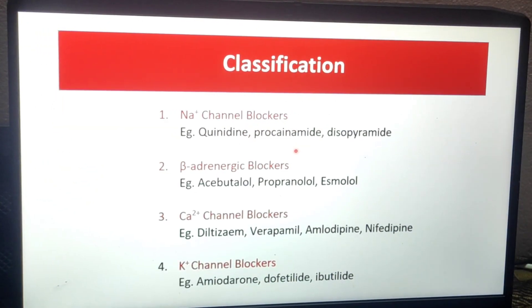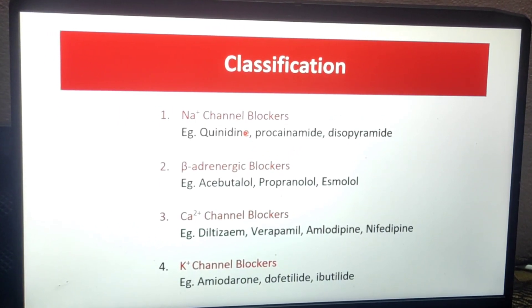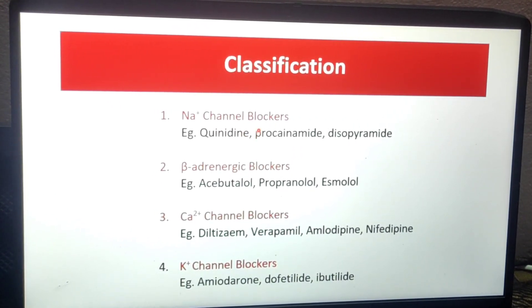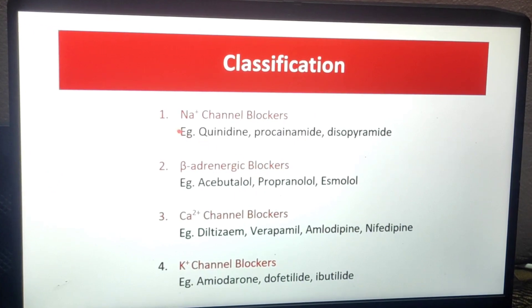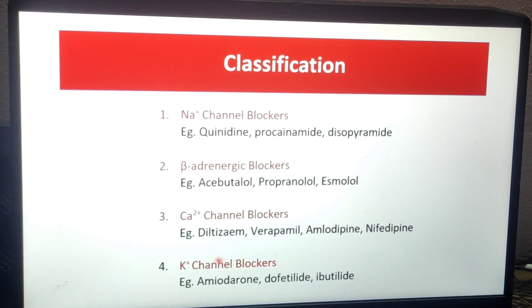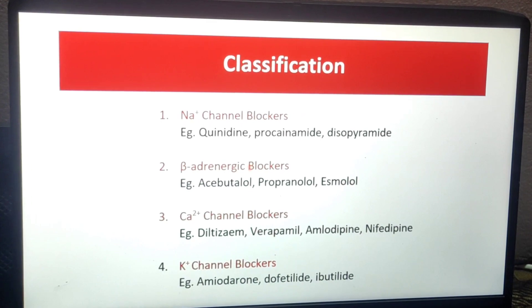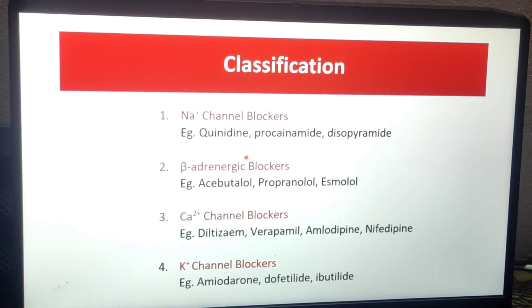Now we will see the classification. There are four categories, and all four are blockers. First, sodium channel blocker. Second, beta blocker. Third, calcium channel blocker. Fourth, potassium channel blocker — examples include amiodarone, dofetilide, and ibutilide. So there are four blockers in total.